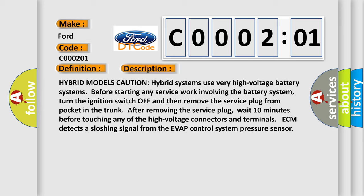Hybrid models caution: Hybrid systems use very high voltage battery systems. Before starting any service work involving the battery system, turn the ignition switch off and then remove the service plug from pocket in the trunk. After removing the service plug, wait 10 minutes before touching any of the high voltage connectors and terminals. ECM detects a sloshing signal from the EVAP control system pressure sensor.